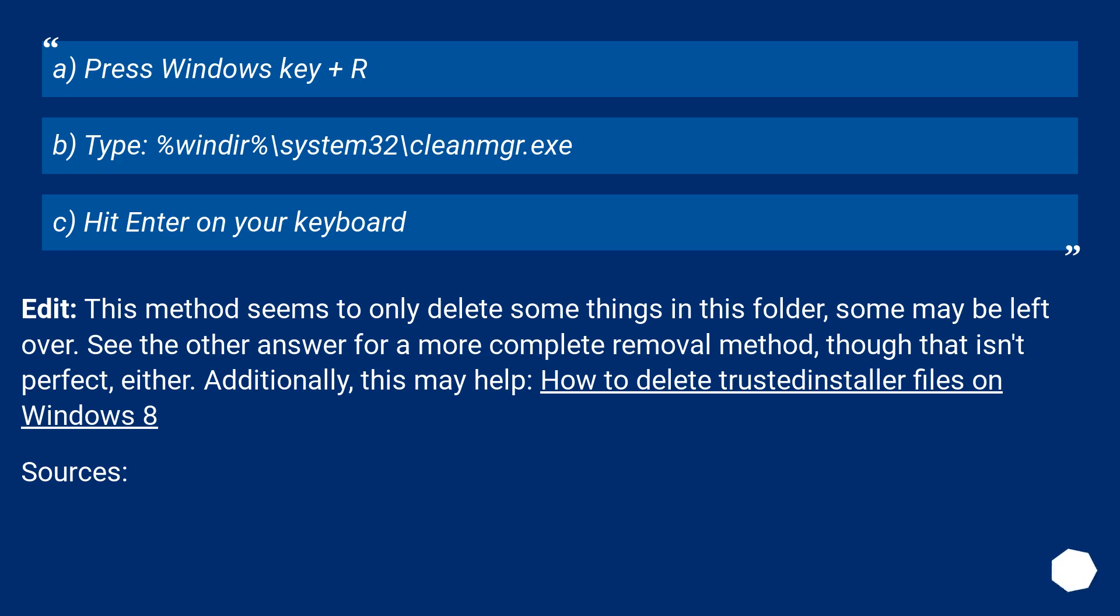Edit: This method seems to only delete some things in this folder, some may be left over. See the other answer for a more complete removal method, though that isn't perfect either. Additionally, this may help: How to delete TrustedInstaller files on Windows 8. Sources: